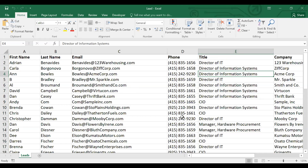Now that we've understood the challenges with spreadsheets, we can overcome them using Salesforce. Salesforce is a CRM platform tool that provides different types of services to companies.